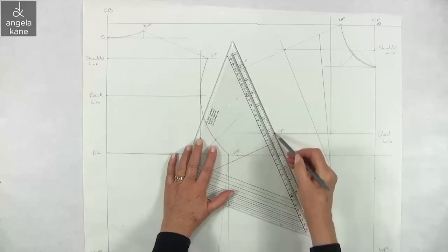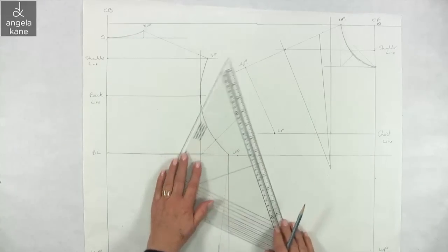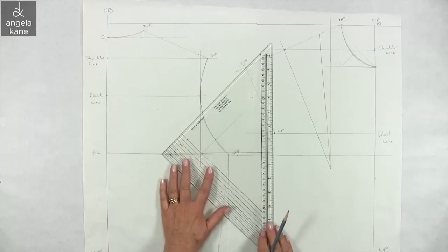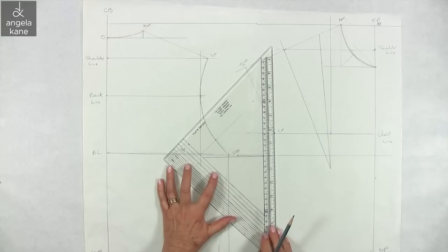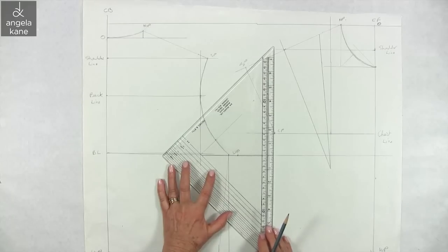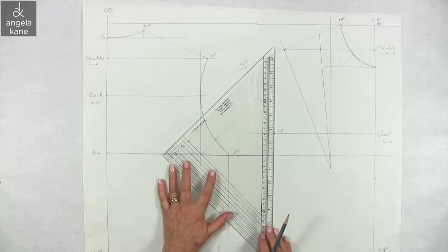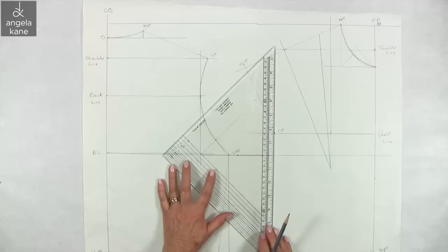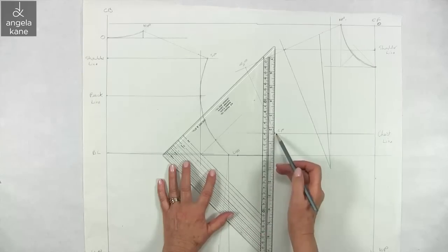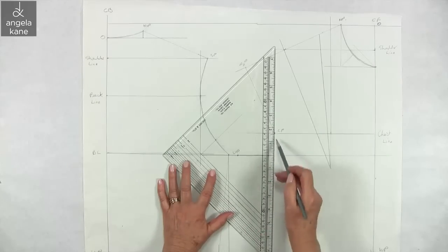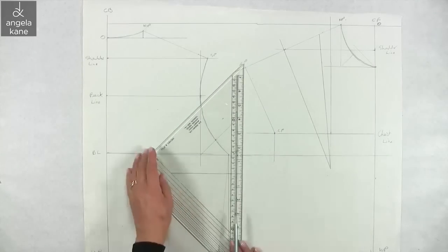Draw a line from shoulder point to chest point. Then drop a vertical line to the bust line. This is a guide for the armhole shape.